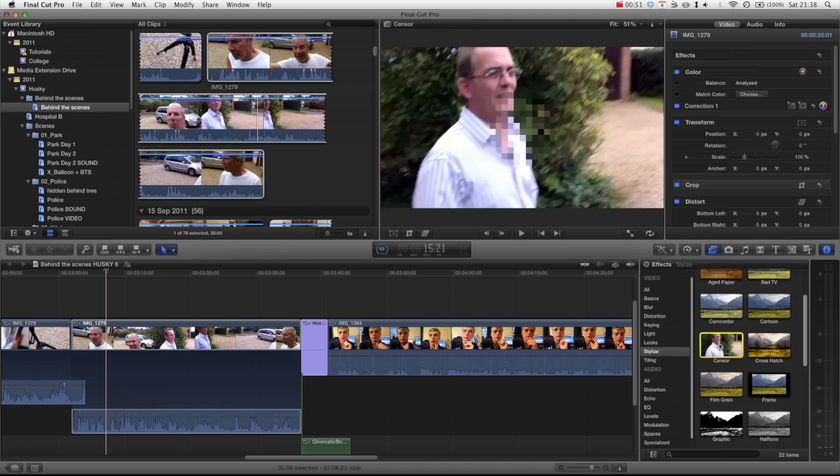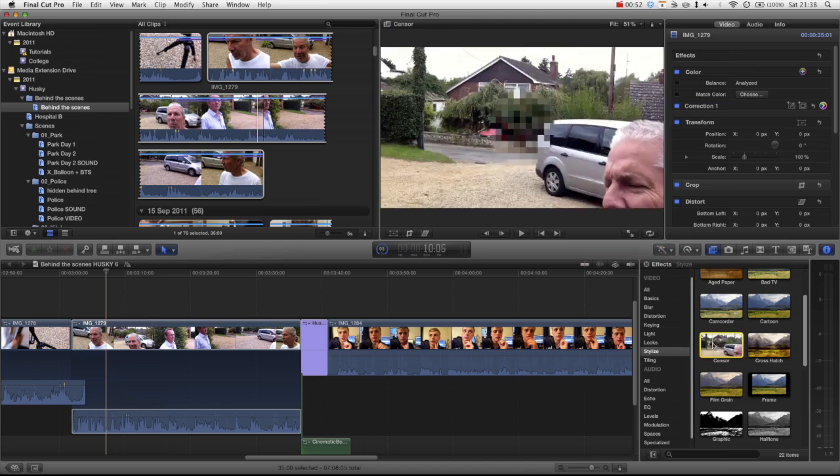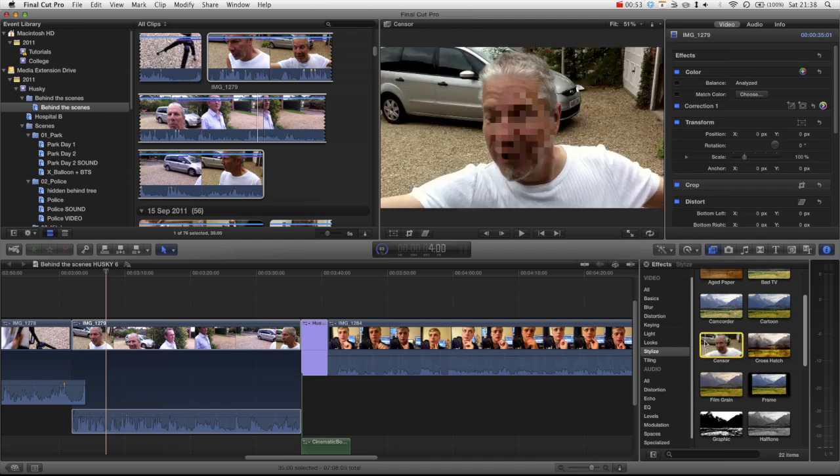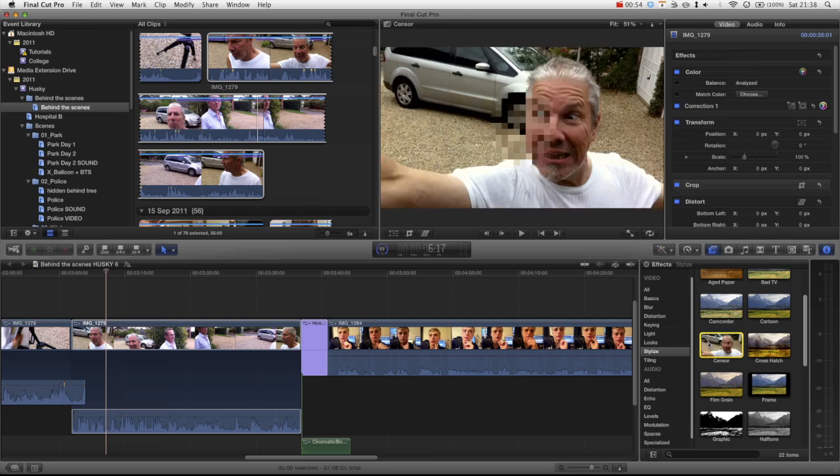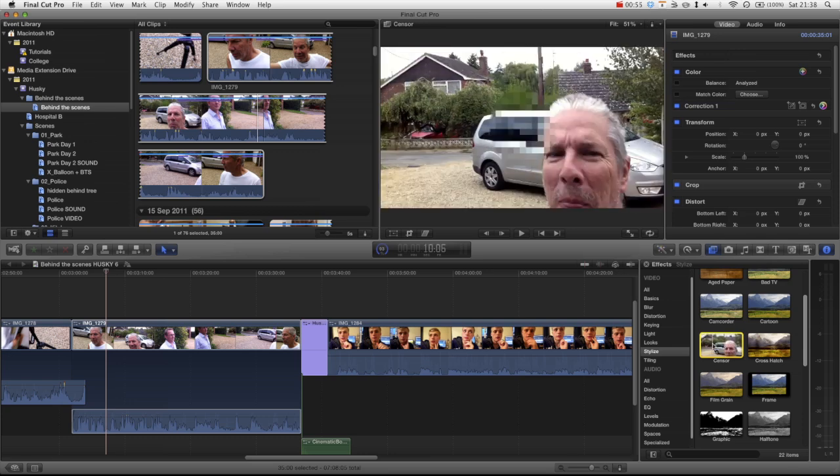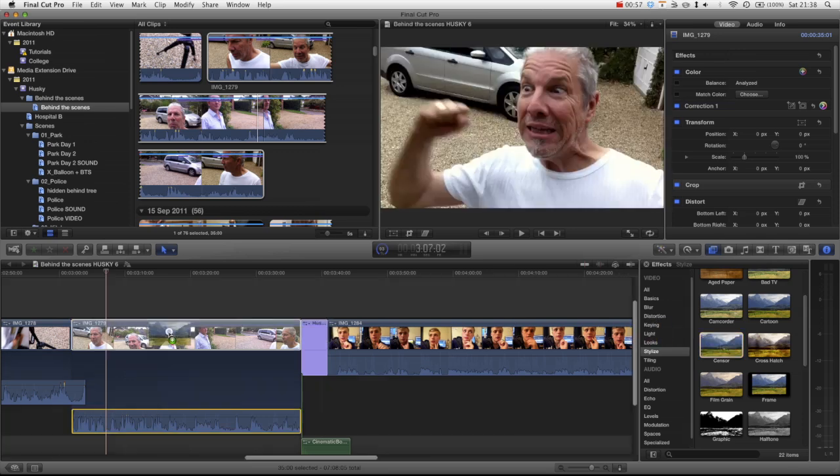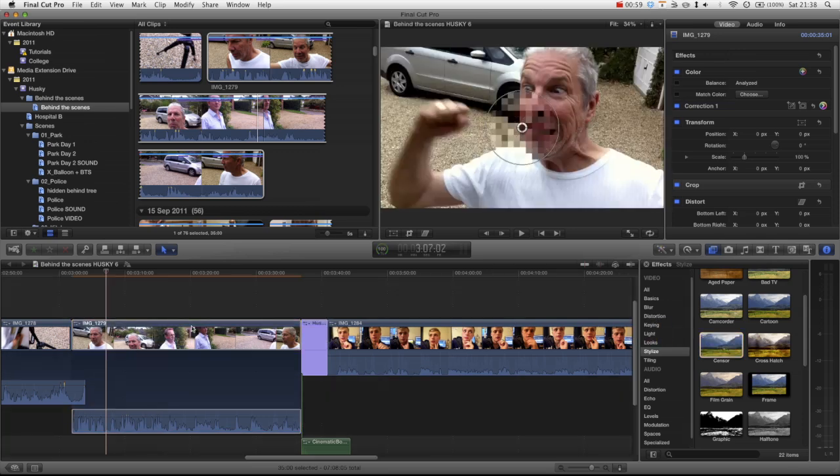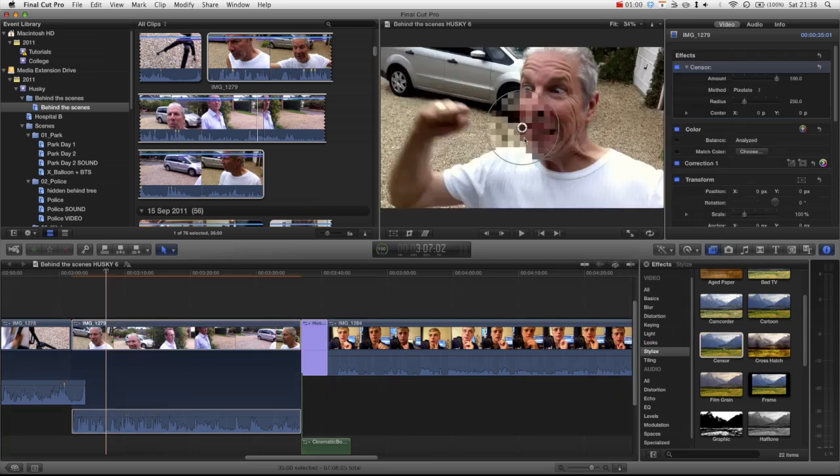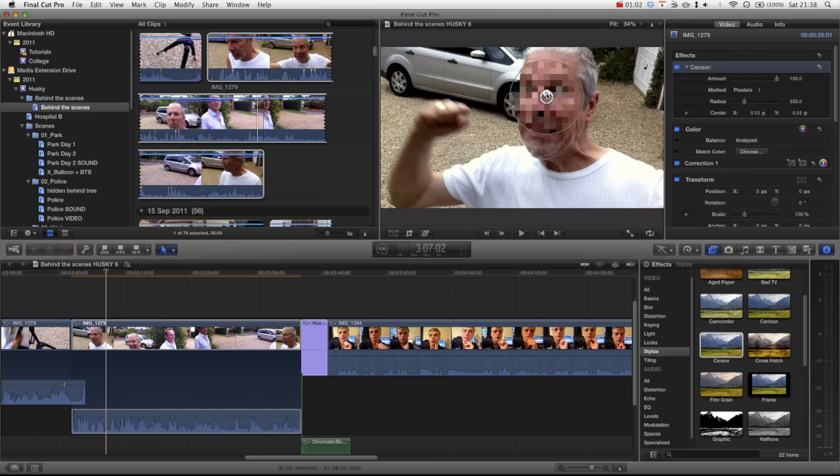We just drag that onto our clip and then you can see we've got a nice position handle and we can just put it on his face.